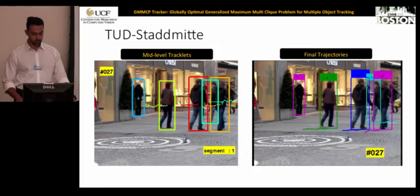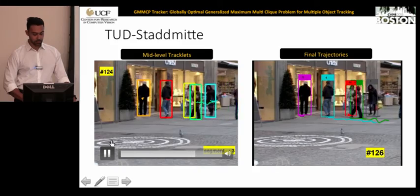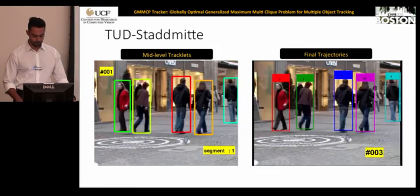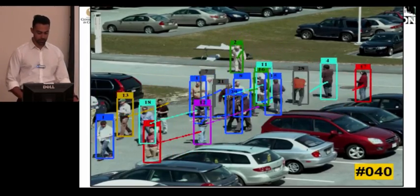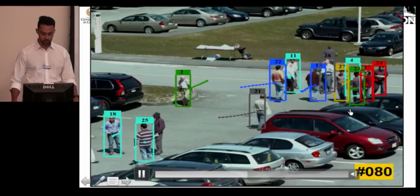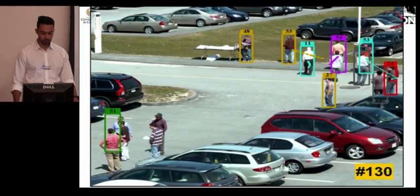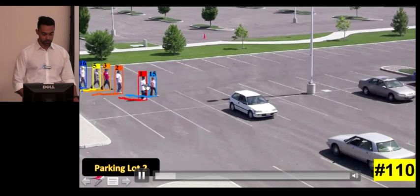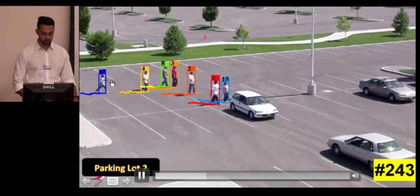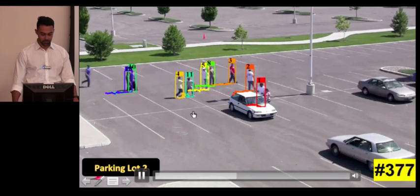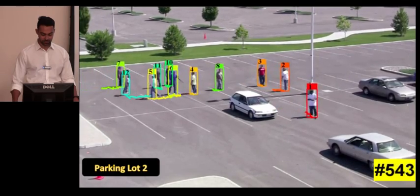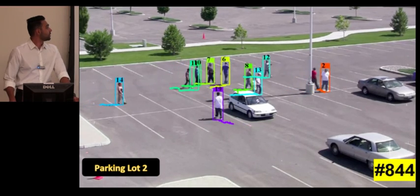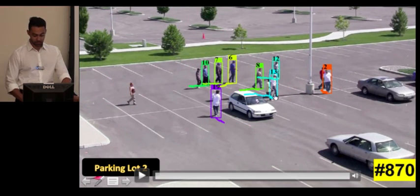Looking at qualitative results, on the left are mid-level tracklets generated by GMMCP, and on the right are the smooth final trajectories. The Parking Lot PIZO sequence is a crowded sequence with a lot of inter-occlusion, and as shown in the table, we achieve much better results than competitive methods with fewer ID switches, thanks to our global formulation. On the Parking Lot 2 sequence with heavy object interaction, the method maintains the ID of targets throughout the sequence for most objects.